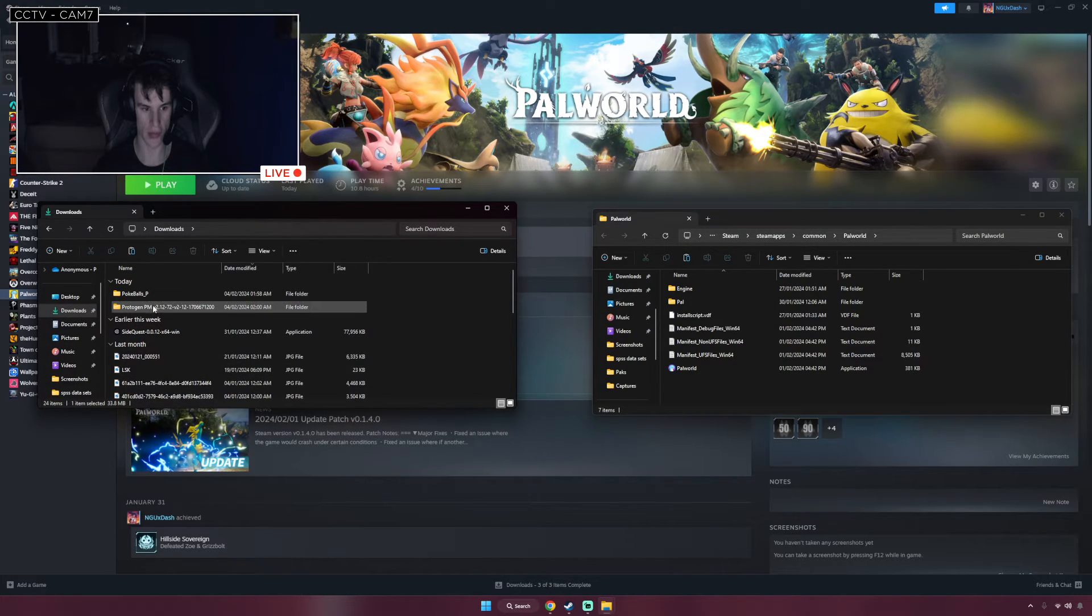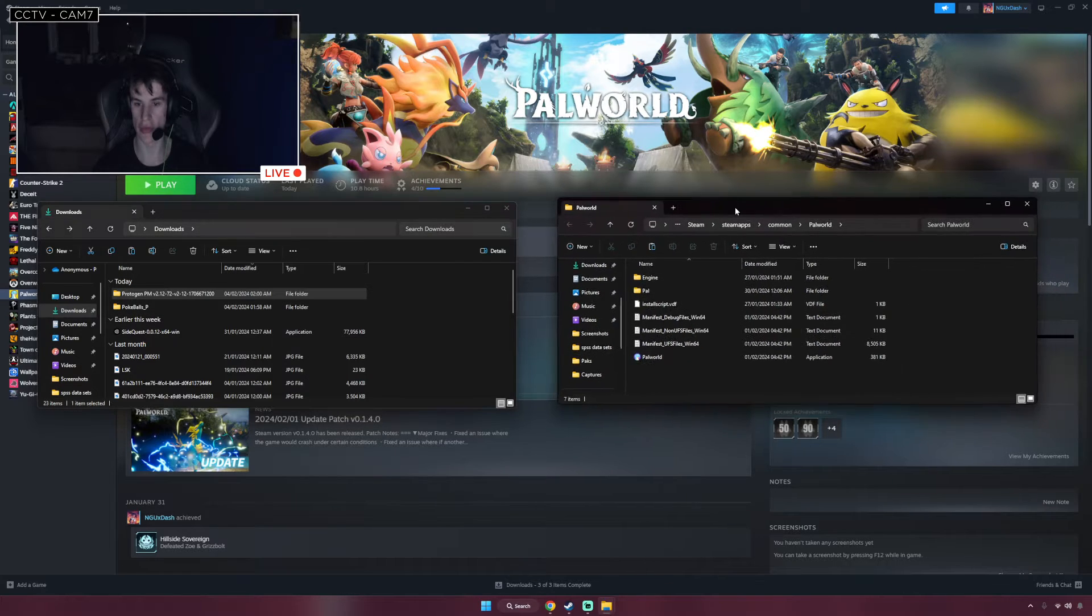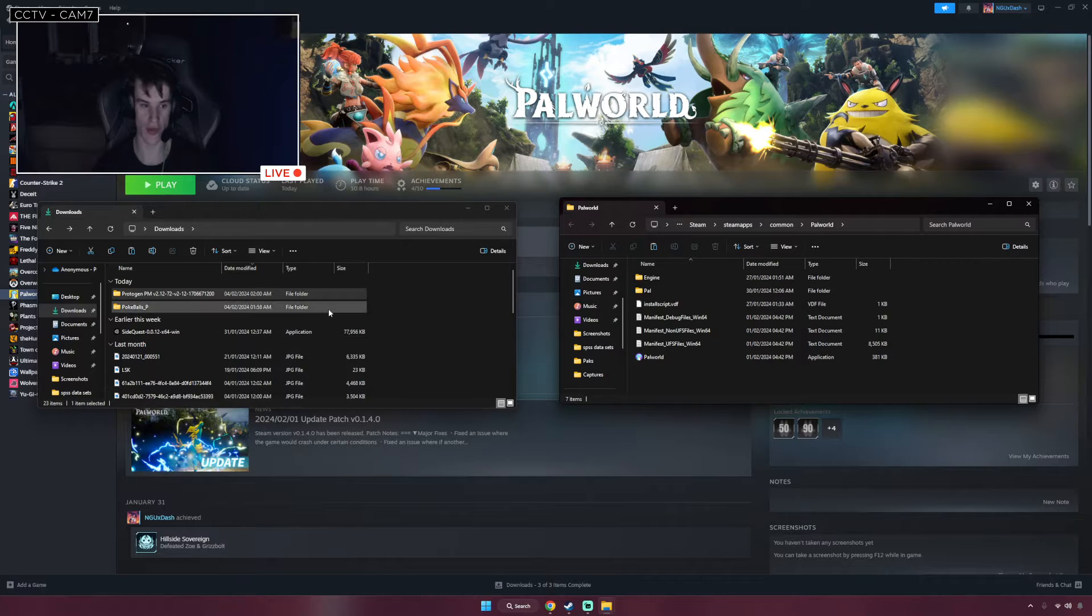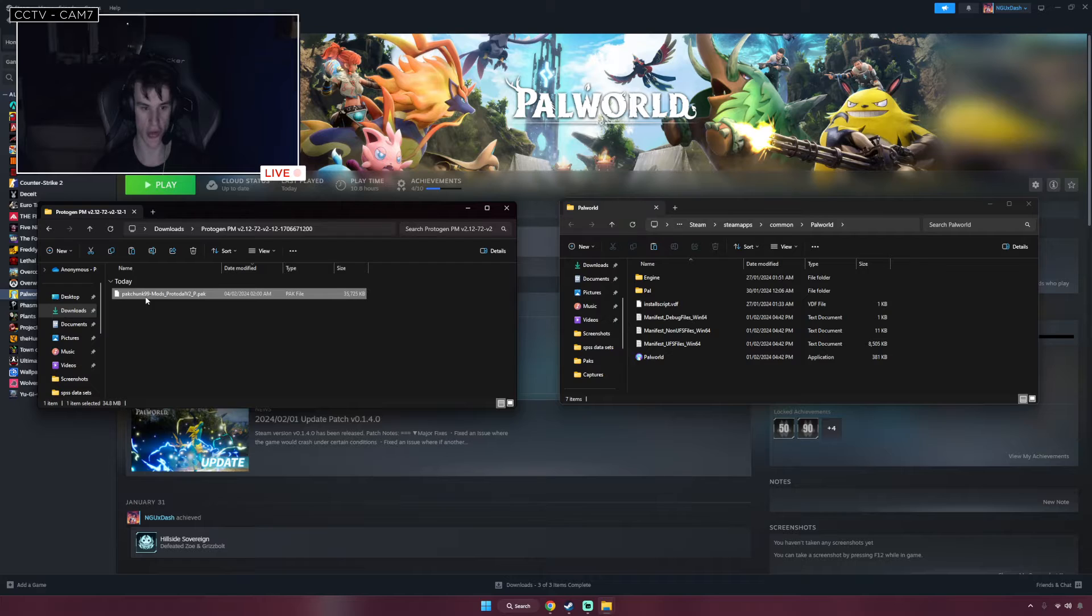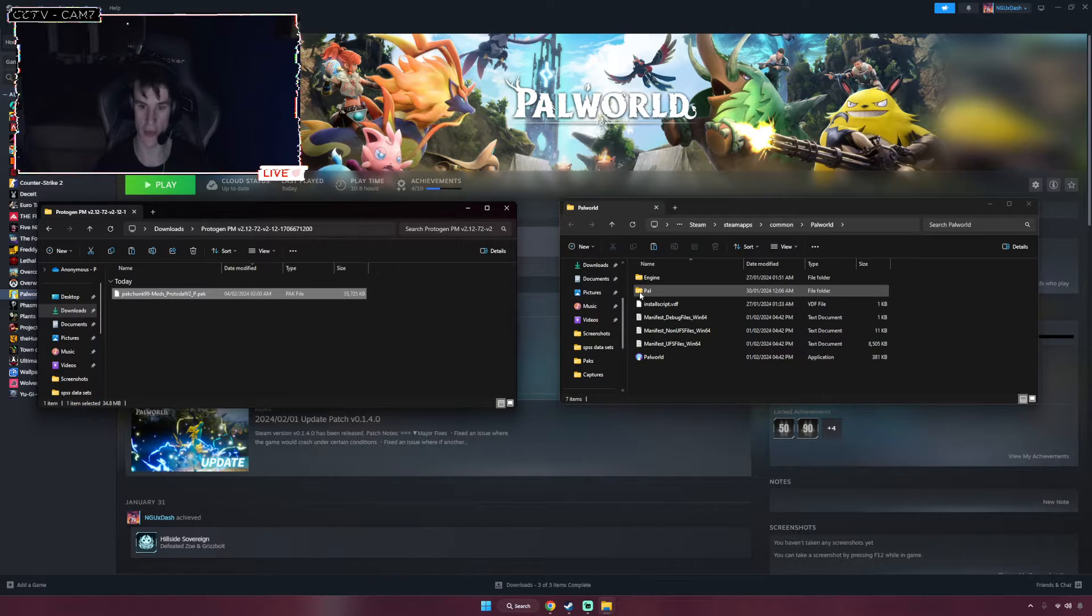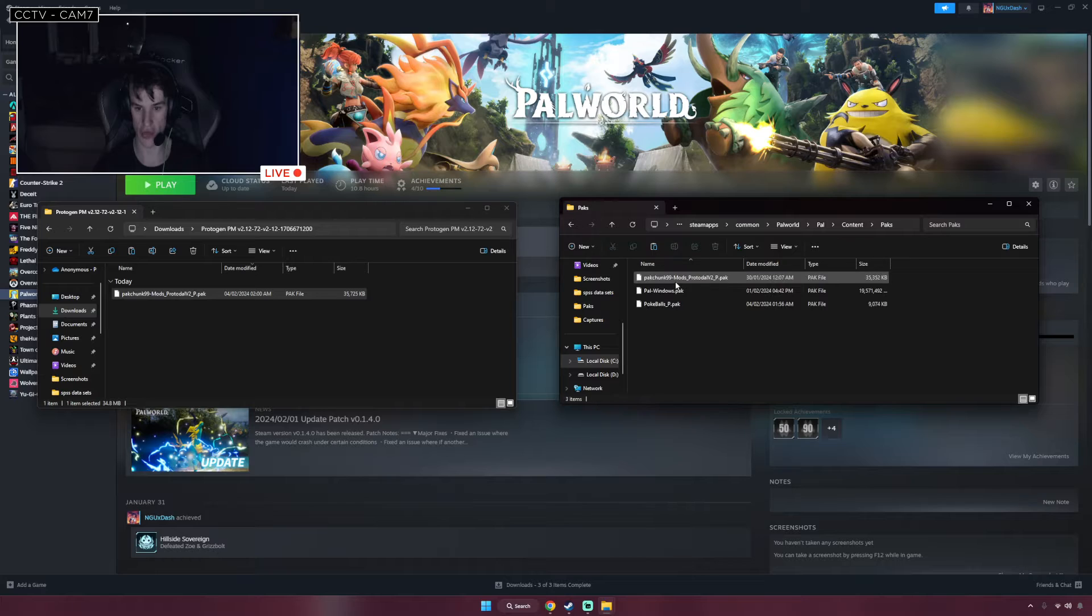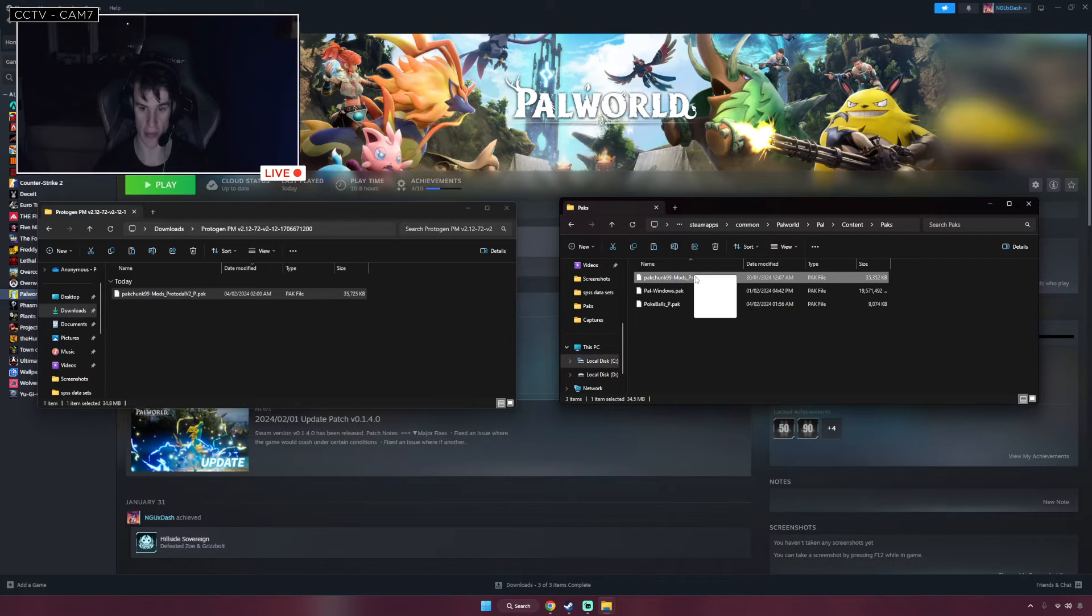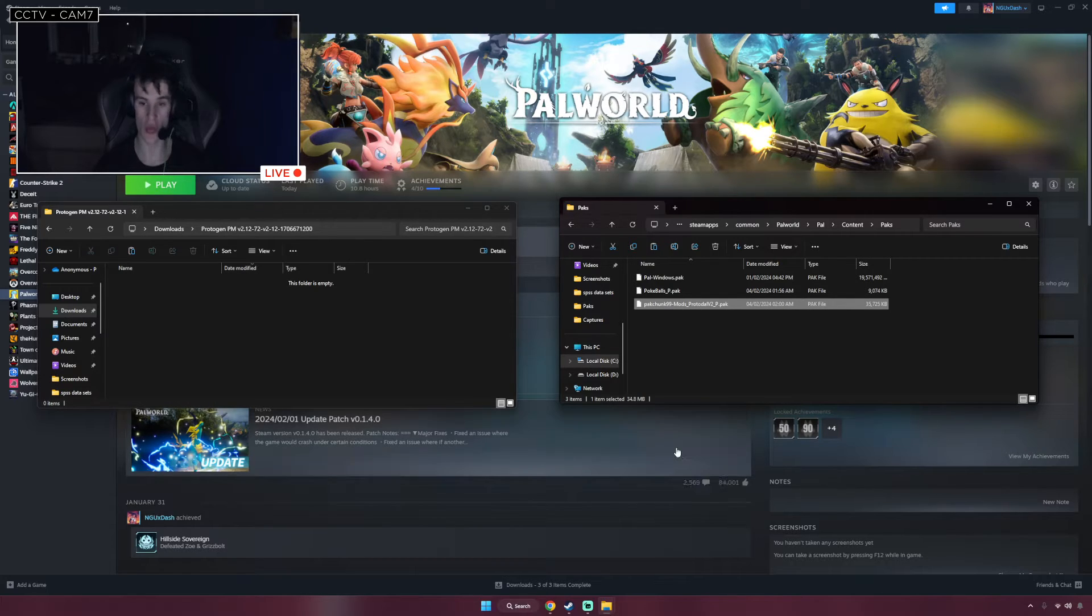We've got the character model folder here and then the Palworld folder here from Steam. Open the Protogen folder. Here's the file you need: Pack Chunk 99. It's a pack file. You're going to just go back to the Steam folder. Once again, you've opened it from here. Just go to Pal, Content, Packs. And just drag that into here. Obviously I've already got it in here, but it's just going to be the same. Like if I just delete this right now, I'm just going to drag it in and drop it in there. That's all you're going to do.